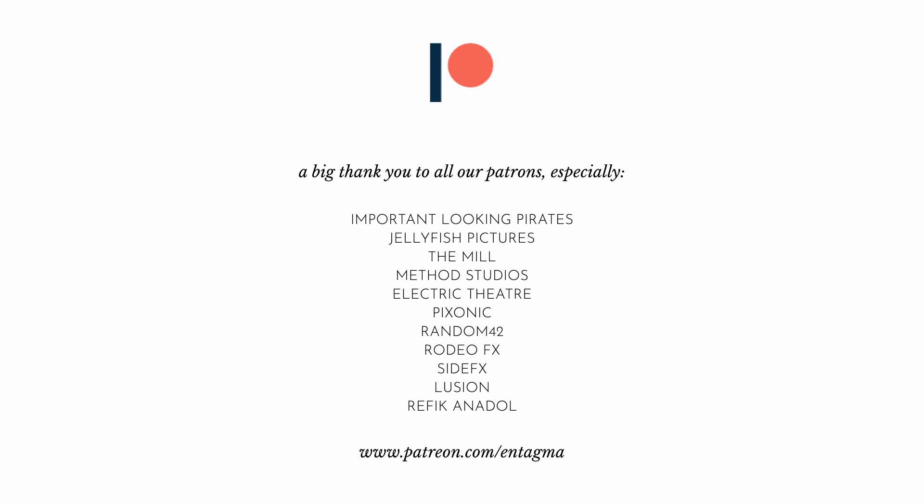It's through the help of our patrons that we are able to run Entagma. Thanks a lot to everyone supporting us, with a very special thank you going out to Important Looking Pirates, Jellyfish Pictures, The Mill, Method Studios, Electric Theater, Pixonic, Random42, Rodeo FX, SideFX, Illusion, and Retif Anadol Studio. Thanks so much for supporting us folks. As always, intrigued to see what you cook up, so don't be shy sharing. Until next time, cheers and goodbye.